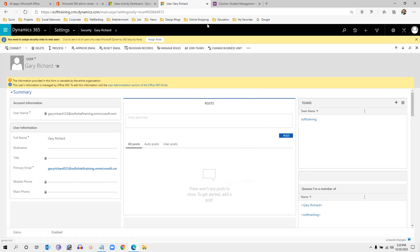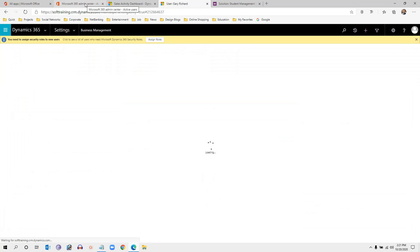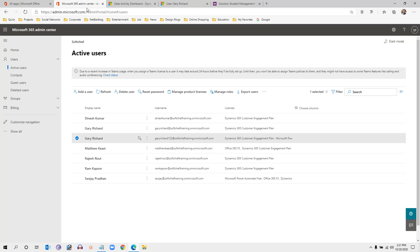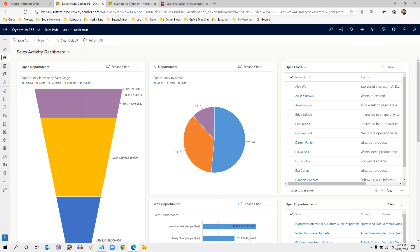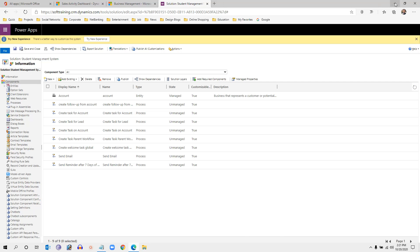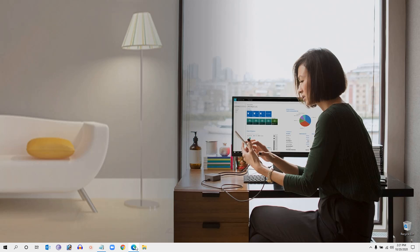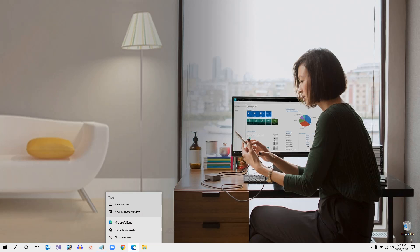Now you can use the new user's credentials to log in to the system. I will show you how the user can log in using this Office 365 Admin Center setup. Let me open a new private browser window to demonstrate.